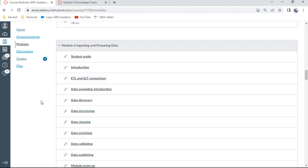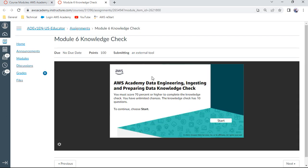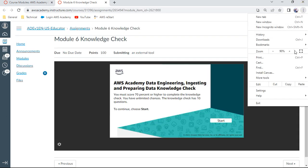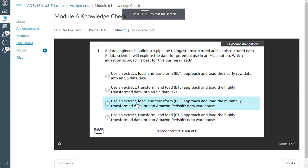Welcome to data engineering. This is module 6: ingesting and preparing data. We are going to do the knowledge check of module 6. I've already opened it in the next tab and I'll start the first question on the screen.